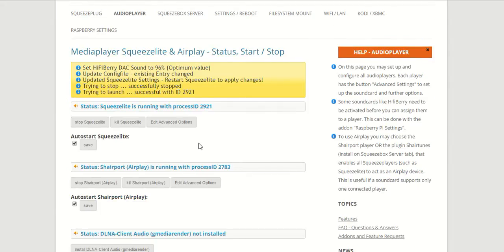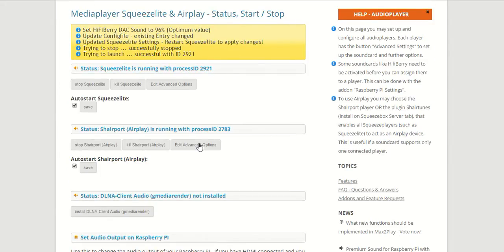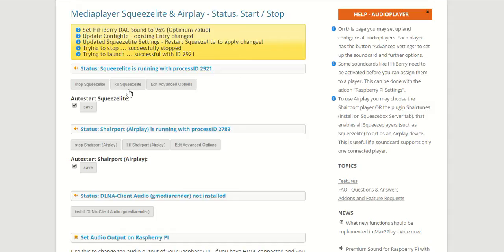Now another thing we have to be careful about is the ShairPort player, because we can't have any other player interfering with SqueezeLite when we use the DAC Plus, because the DAC Plus and some other audio cards have a problem with multiple players running.